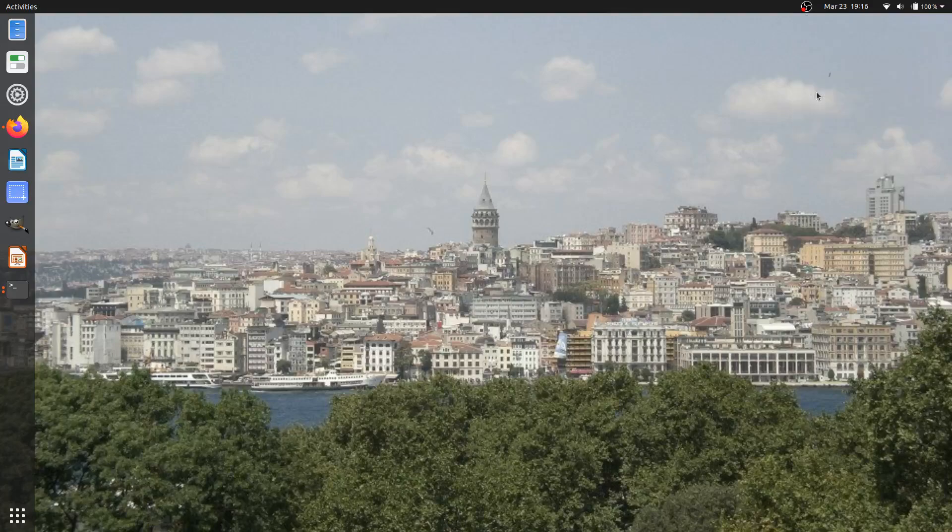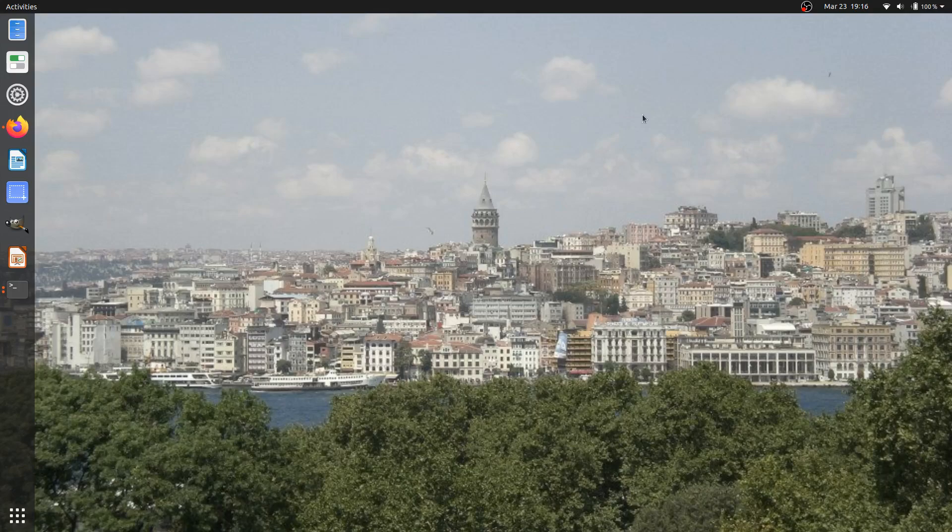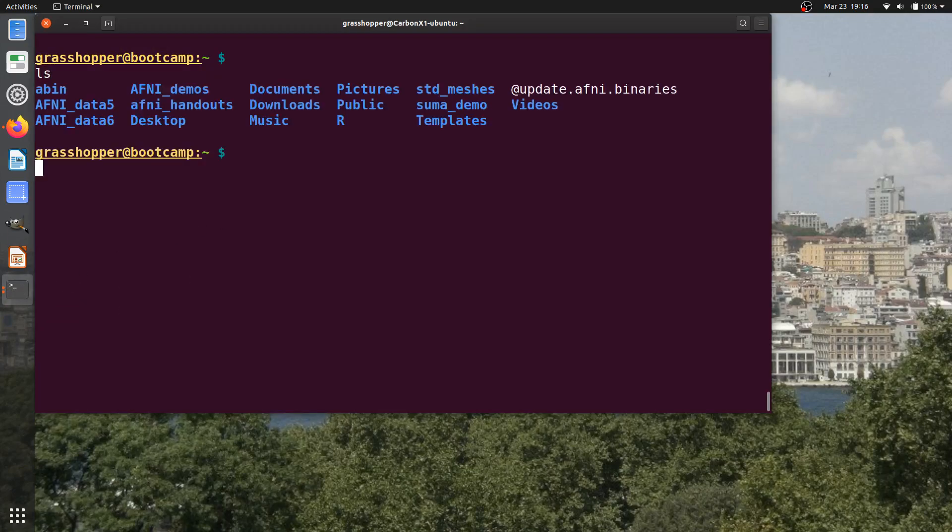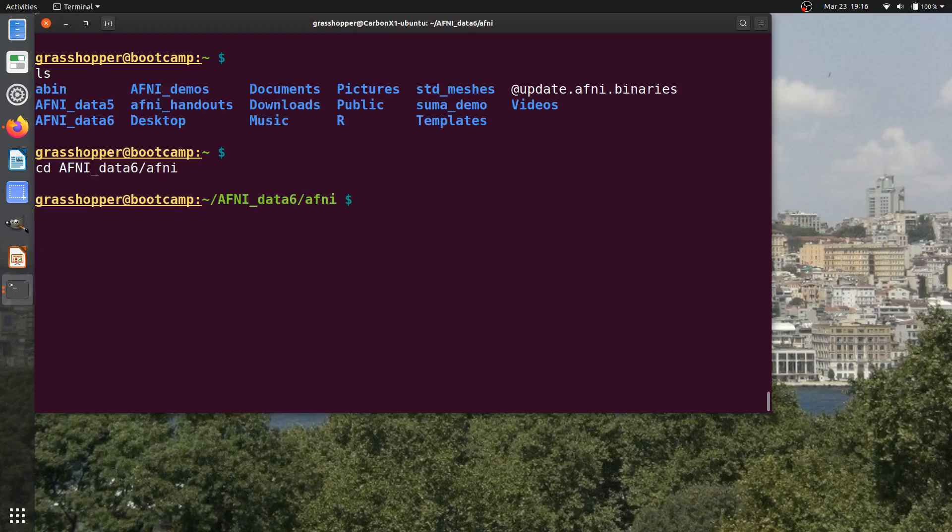Hi, in this video we're going to talk about using AFNI's clusterizing capability in the GUI. I'm here in the home directory, and I'm going to change into AFNI data6 AFNI. This video is actually a continuation from a previous video where we looked at displaying statistical results.